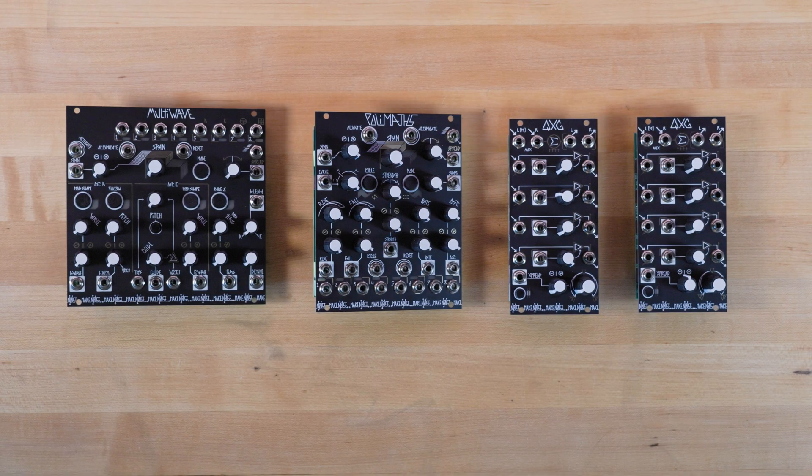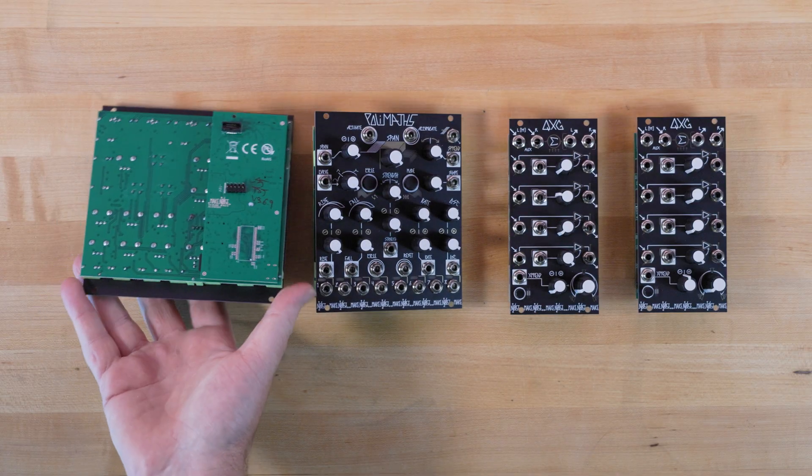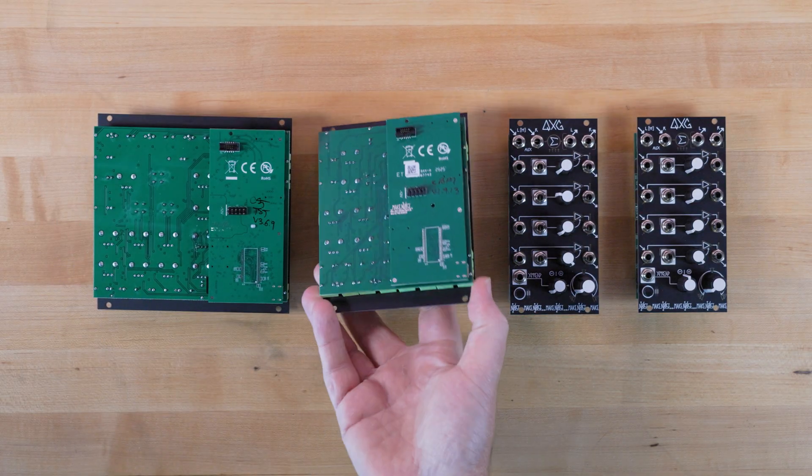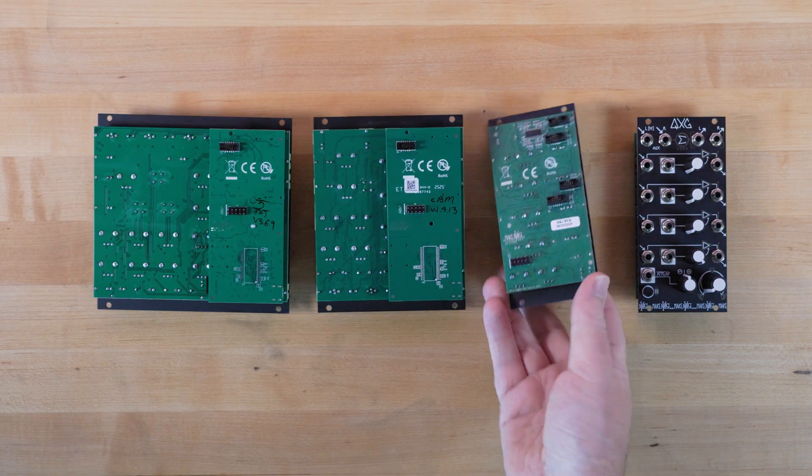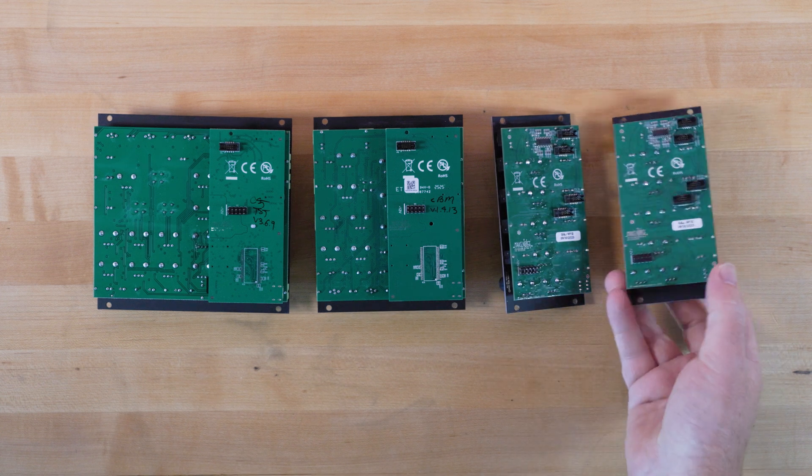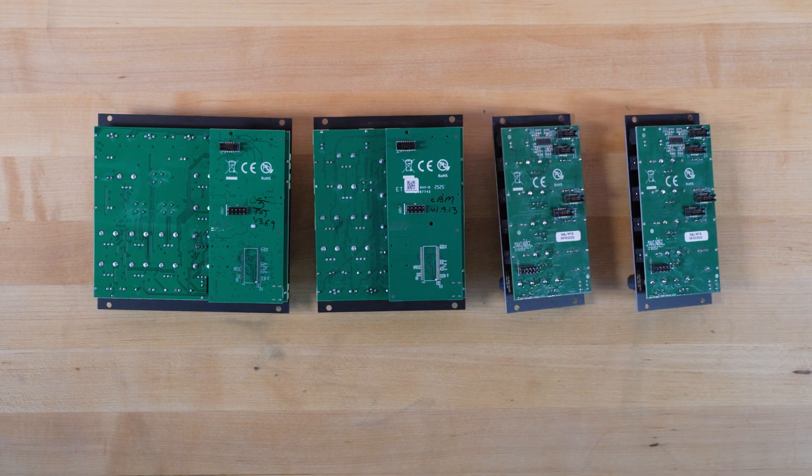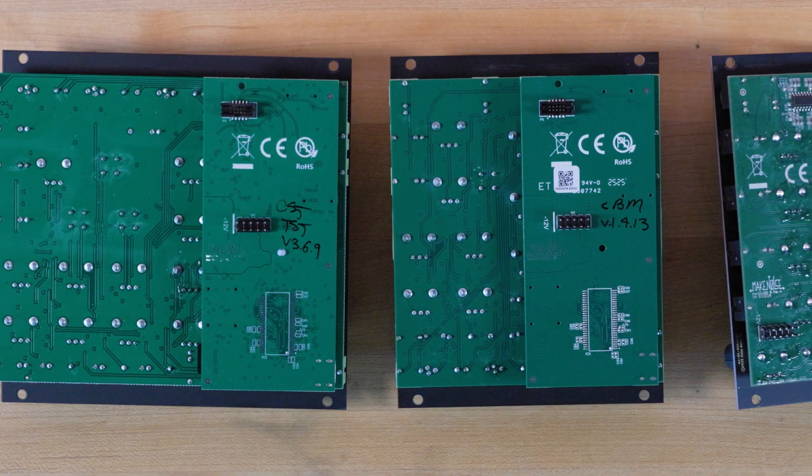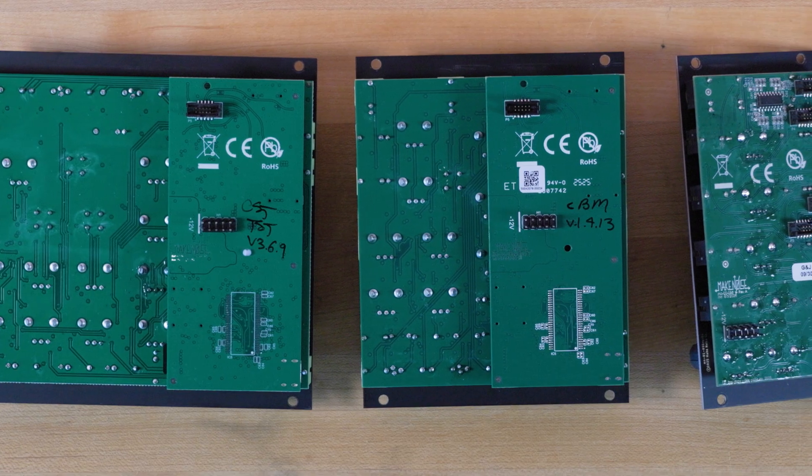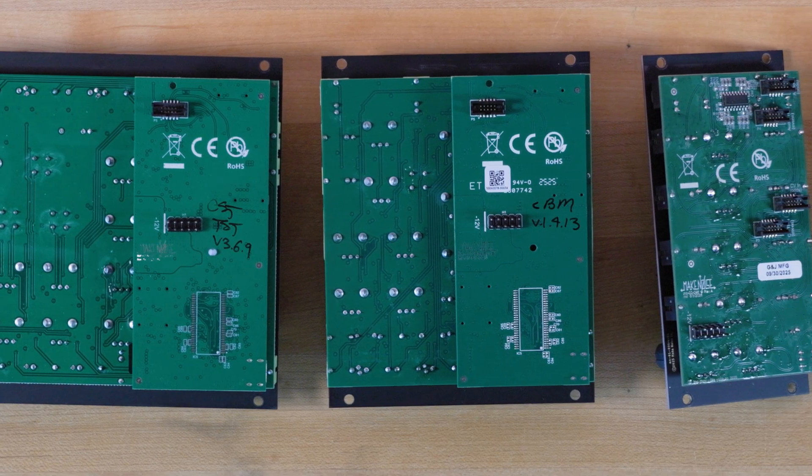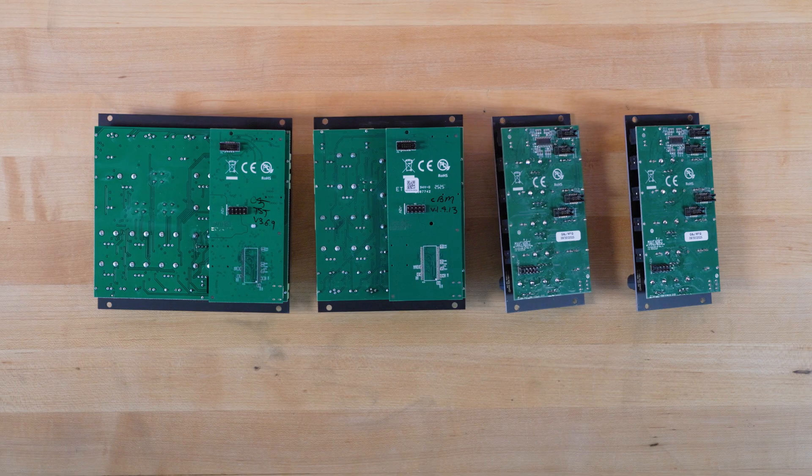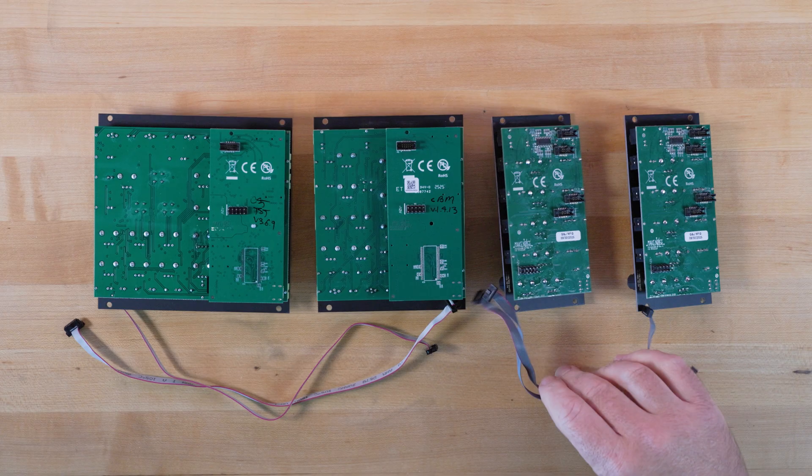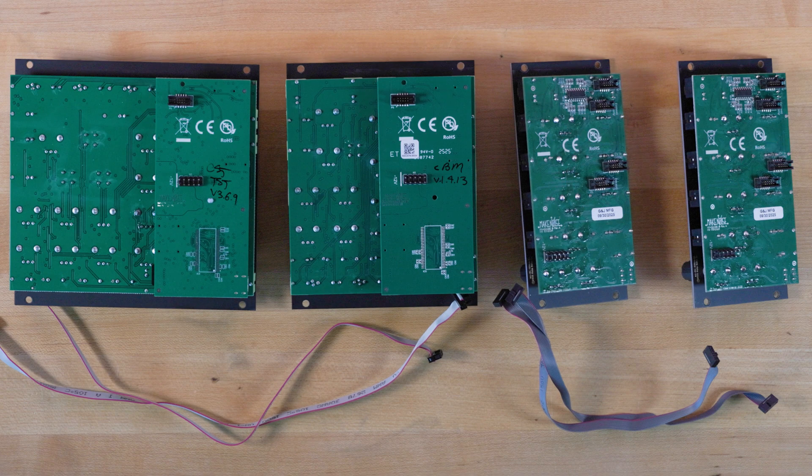In addition, modules such as Polymaths, Multi-Wave, and QXG also include small shrouded headers on their PCBs, which allow for eight channels of audio and modulation to be normaled in a pre-patched arrangement, removing the requirement and clutter of additional patch cables. Chain cables are included with the modules to make these connections possible right away.